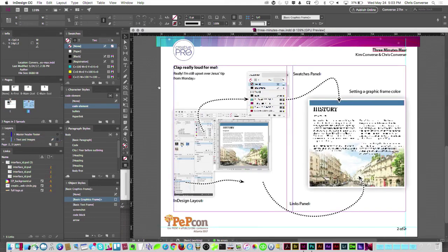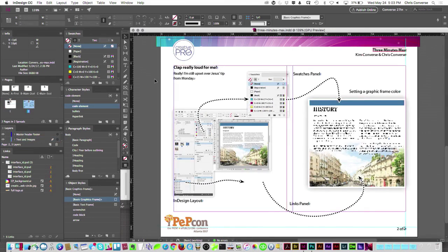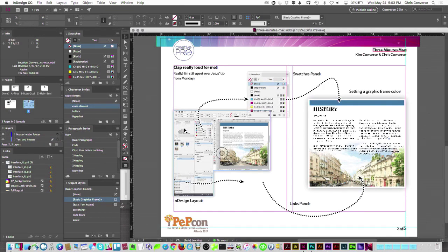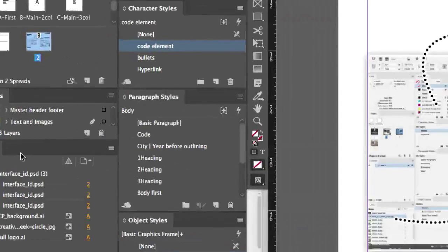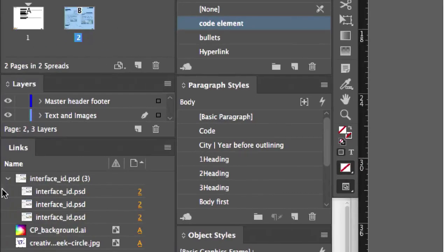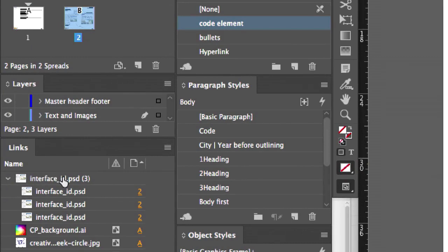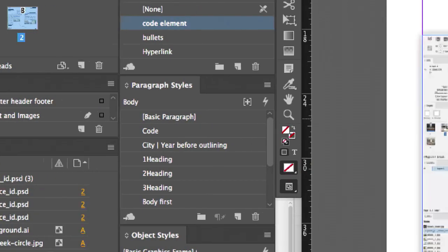I'm going to hop over here to page two. On page two I basically have a single Photoshop file that's been imported three times. If I come in here we can see interface ID PSD has three instances.